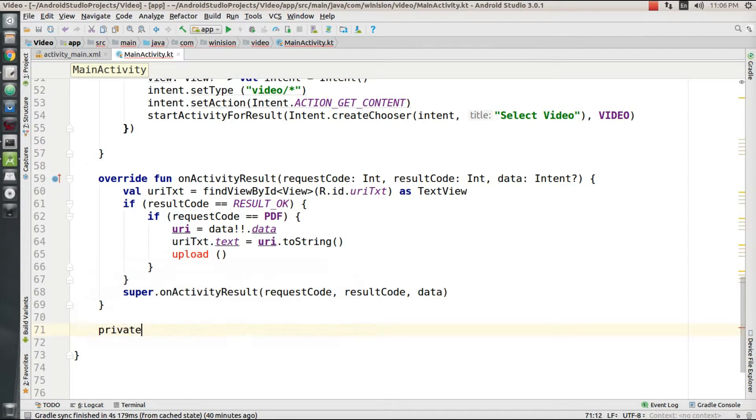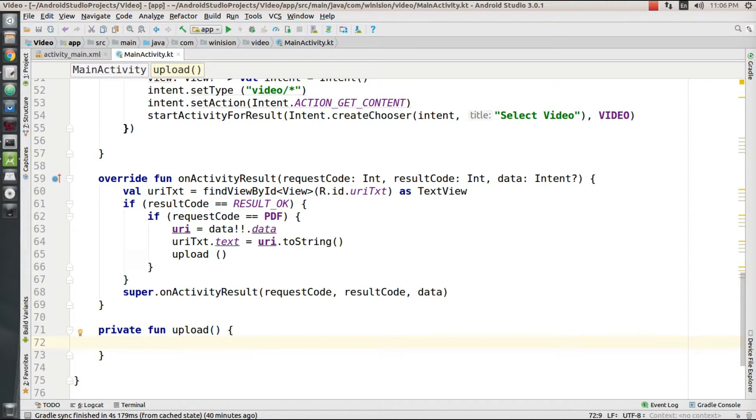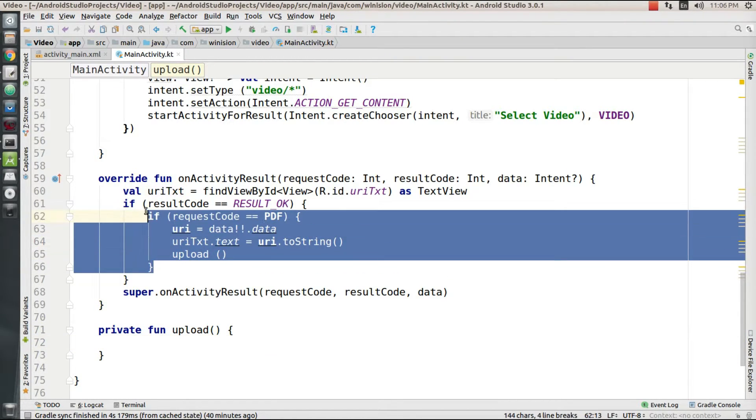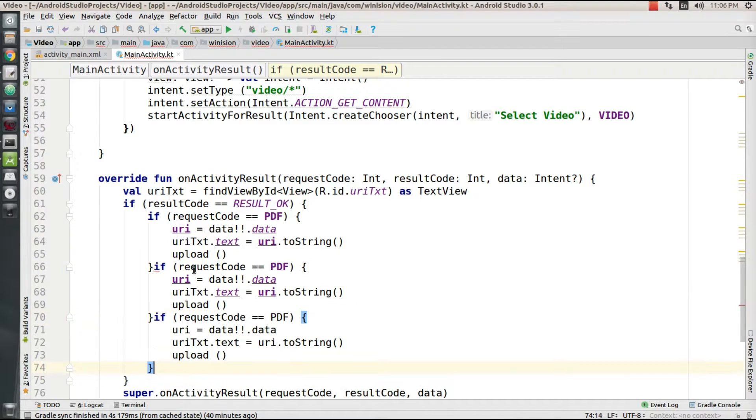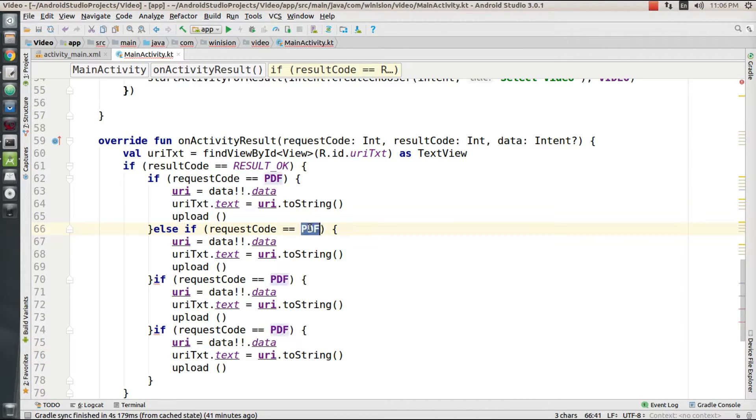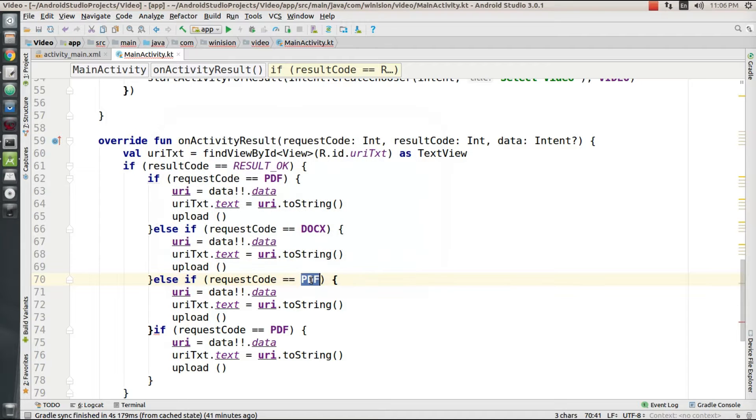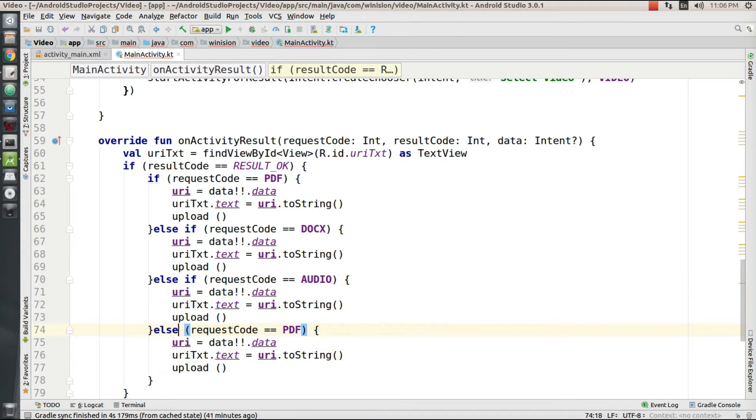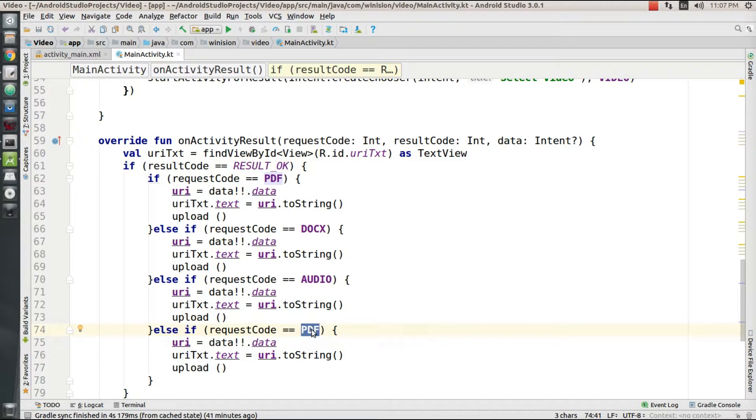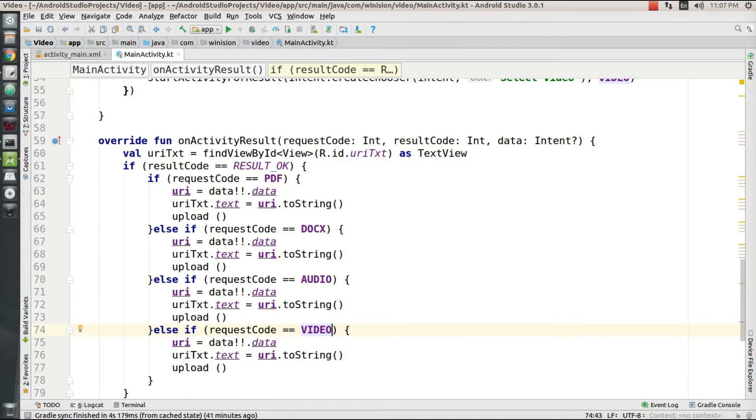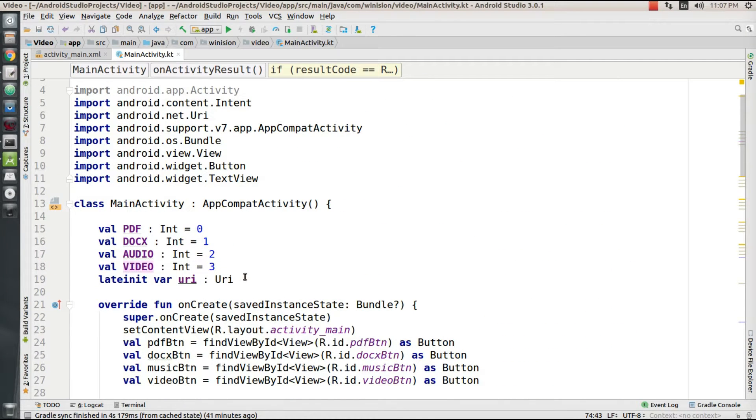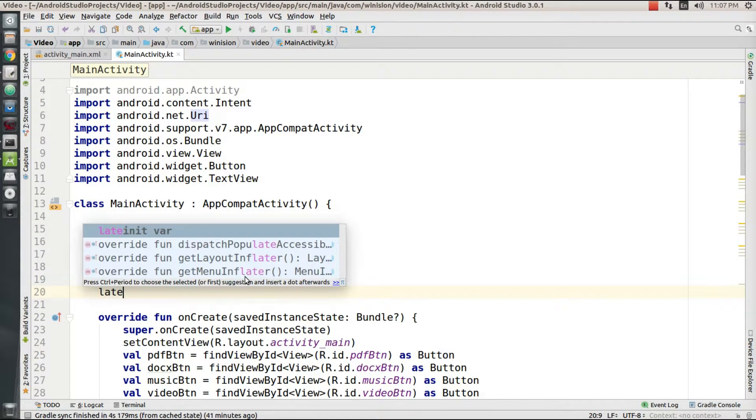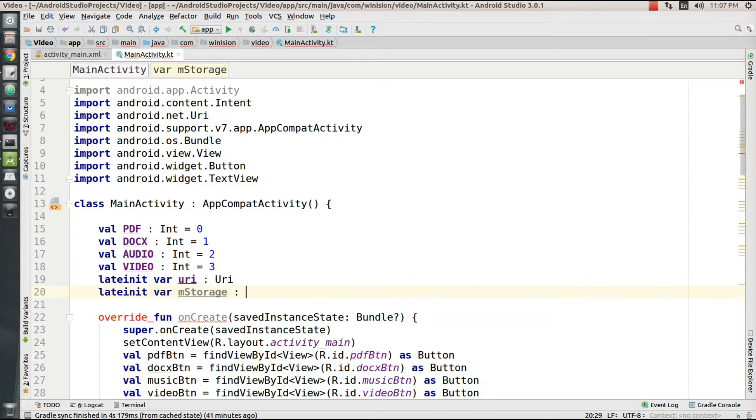Private function upload - this function is going to take care of all the necessary handling required to upload a file to my Firebase storage bucket. Then I'm going to copy these if statements in onActivityResult and convert them into else-if for different types of file formats like the document one, and the audio, and then another else-if for my video file.